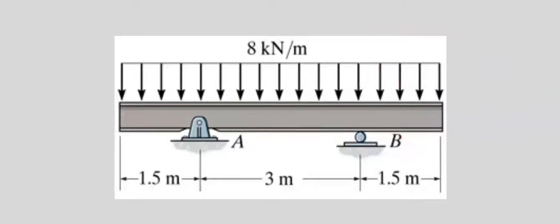The analysis design of an overhanging beam has been treated in a separate video.